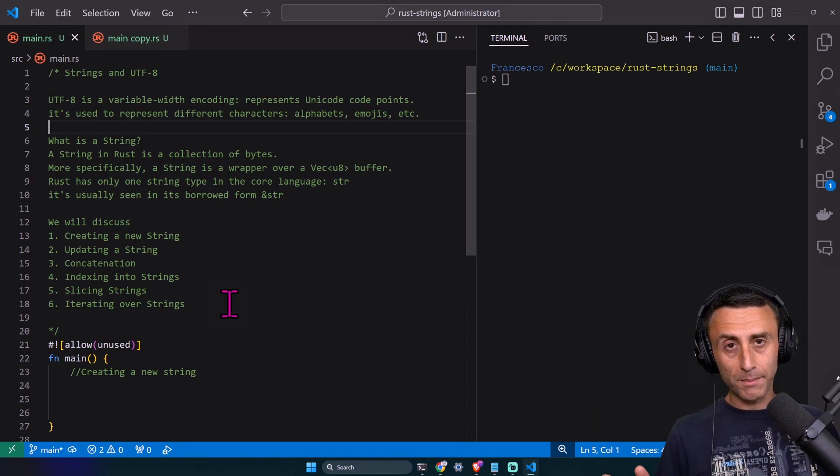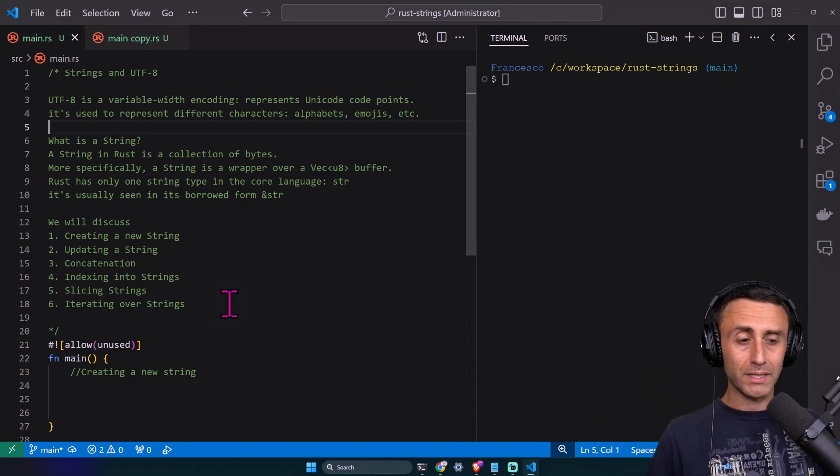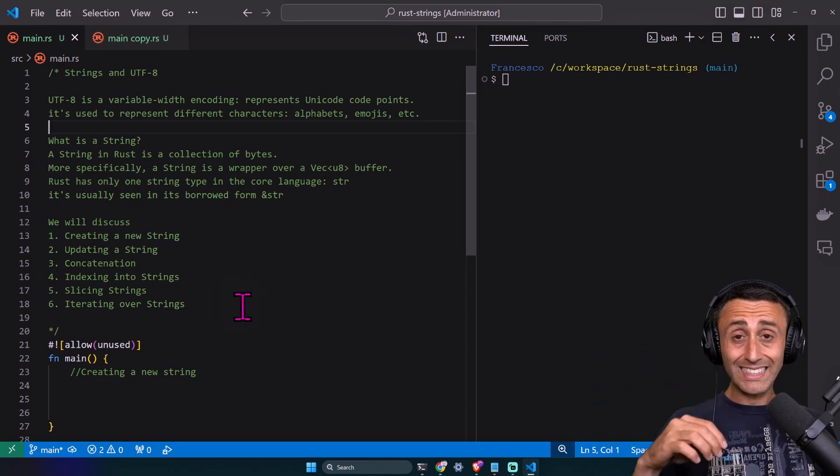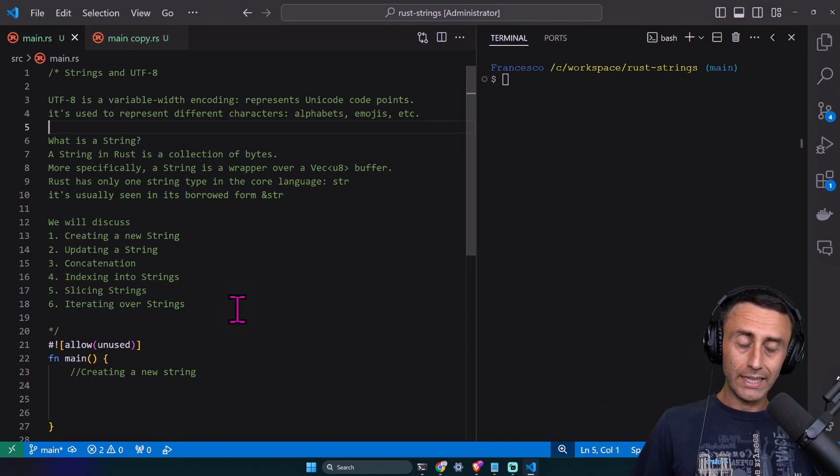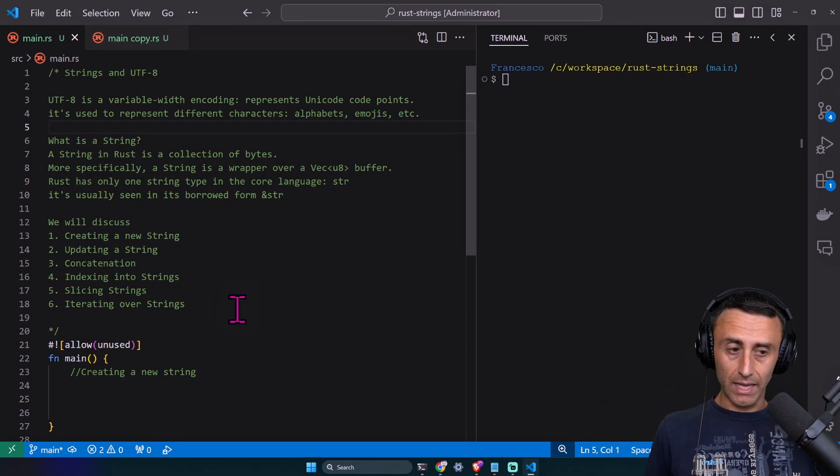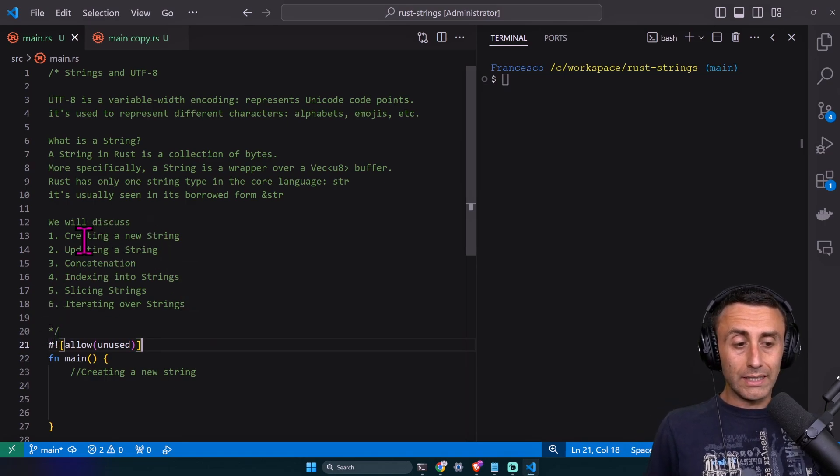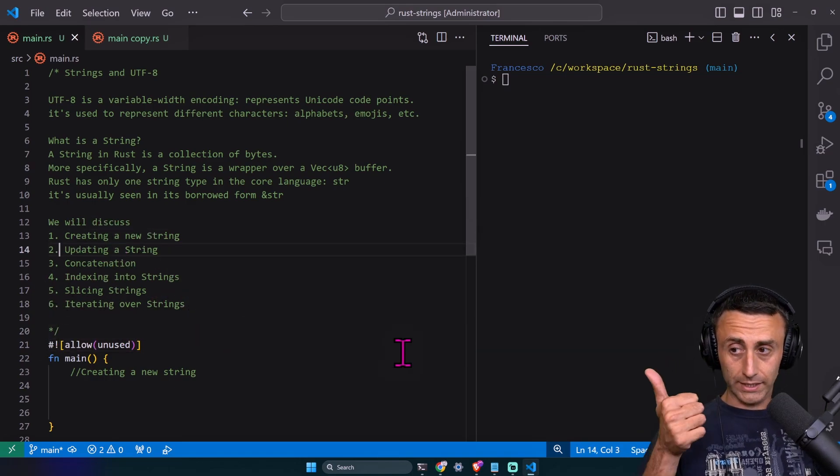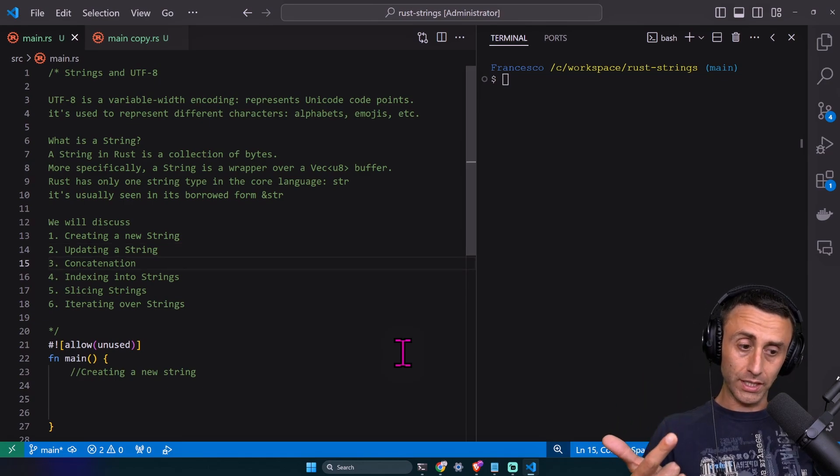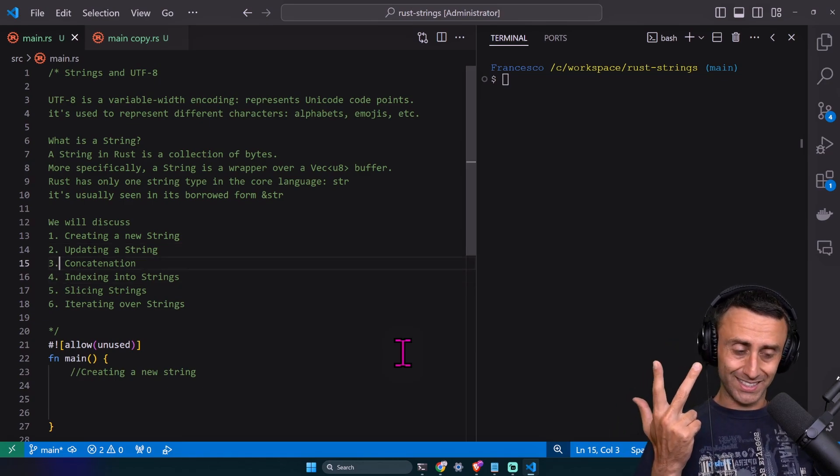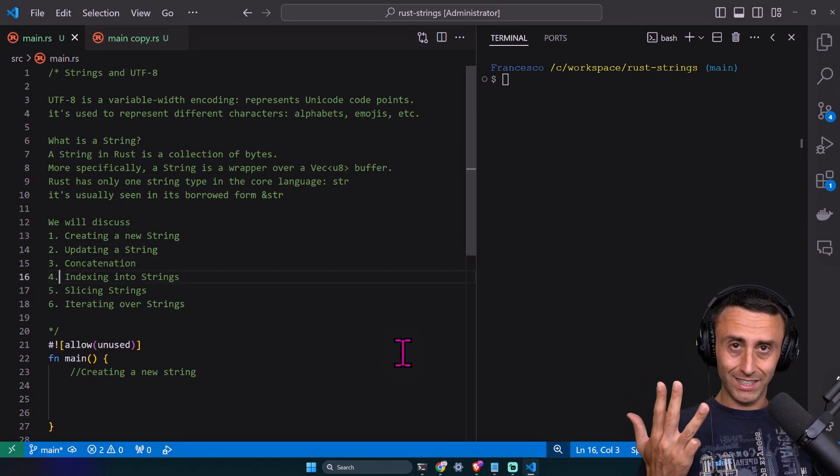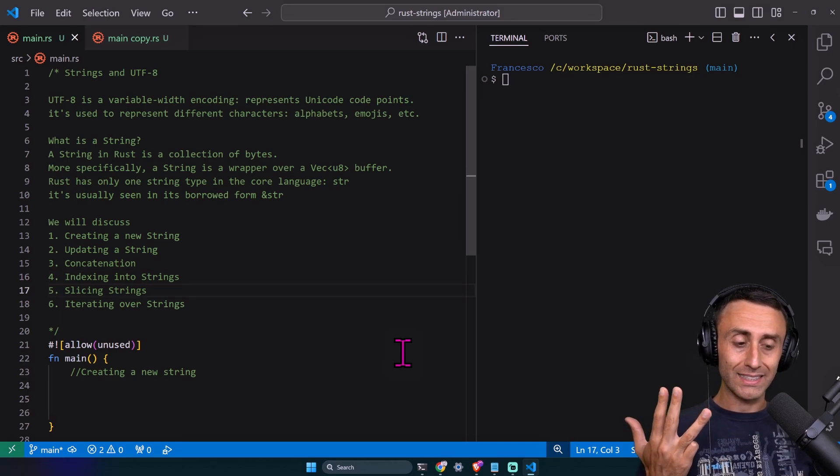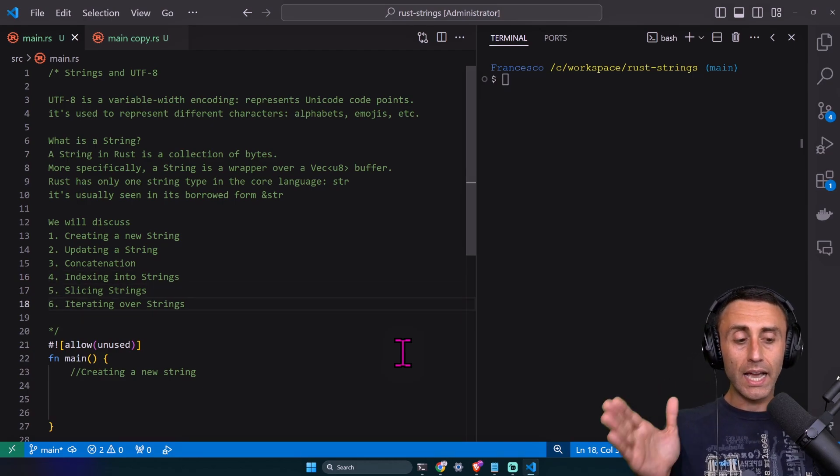Rust has only one string type, which can be confusing because there are different ways to represent them. There's the String capital S. In its core, Rust has only the str type. We'll talk about the different things we can do with strings: how to create a string, how to update a string, concatenation, indexing into strings, slicing strings, and iterating over strings.